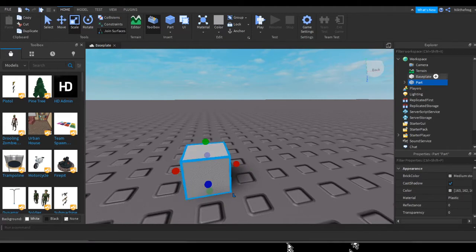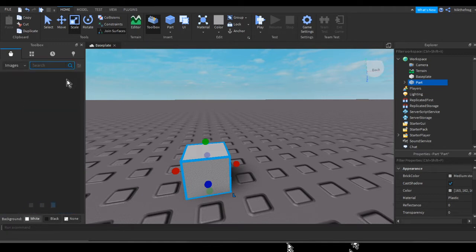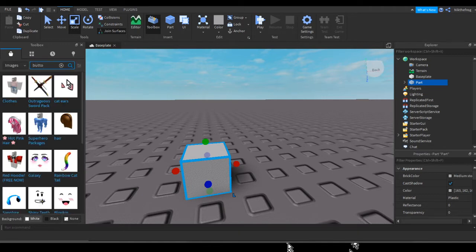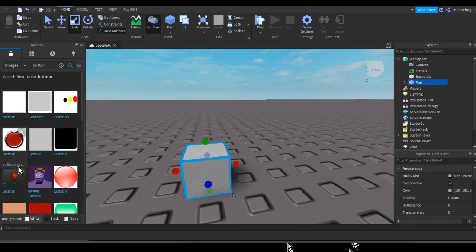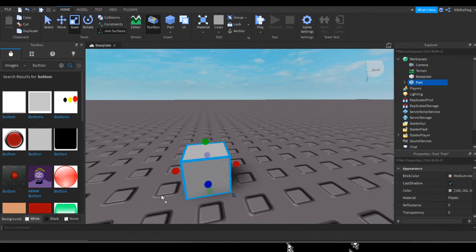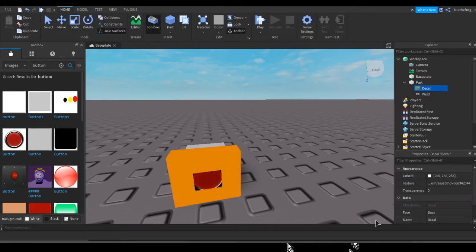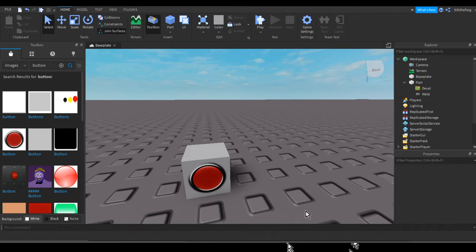And then after having a cube, we can color it, obviously. I'm really quickly just going to get a little button decal to make it look a little bit more real. Okay, now you can see there's a little button on it.